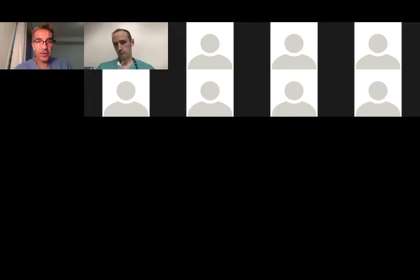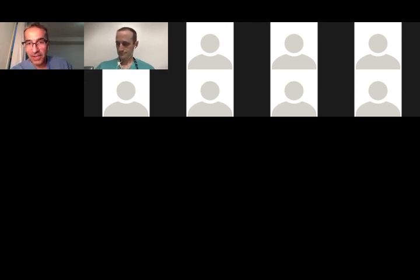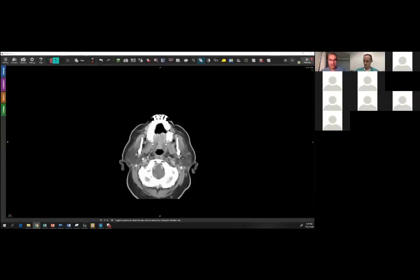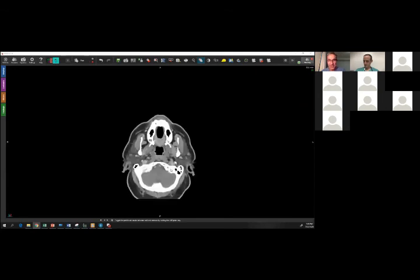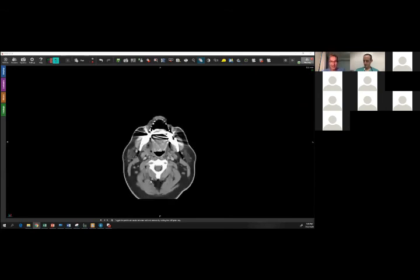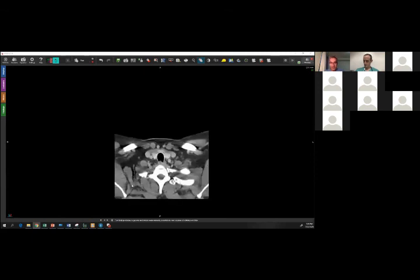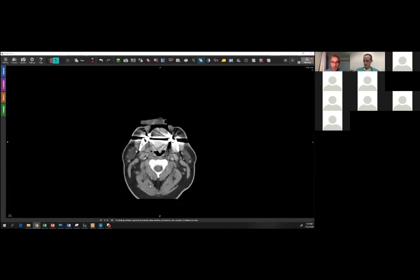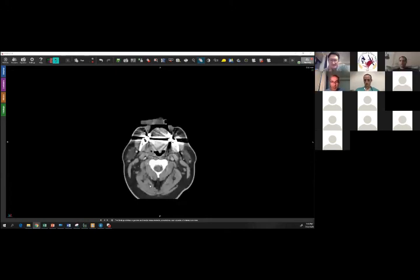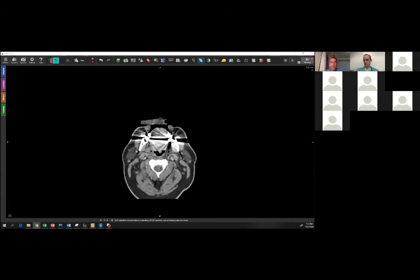In Canada we don't routinely do PET scans for oral cavity — there are specific indications in Ontario for PET and oral cavity is not one of them. It makes a lot of sense given cost, and the risk of finding anything outside the neck at T1 is very low.